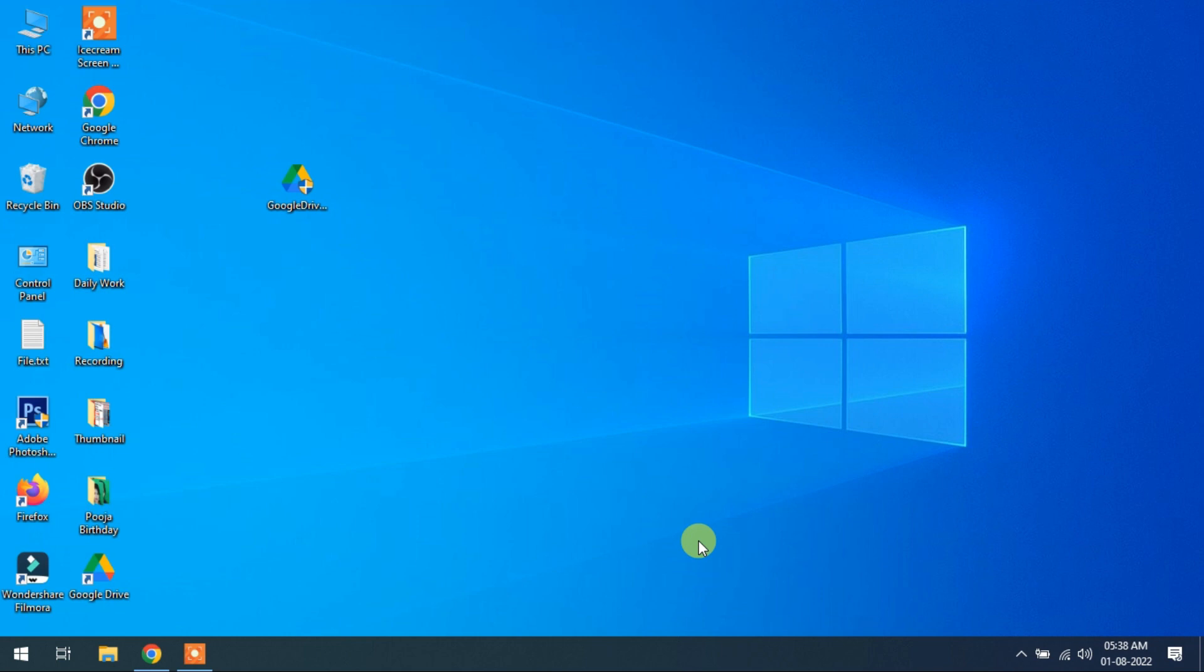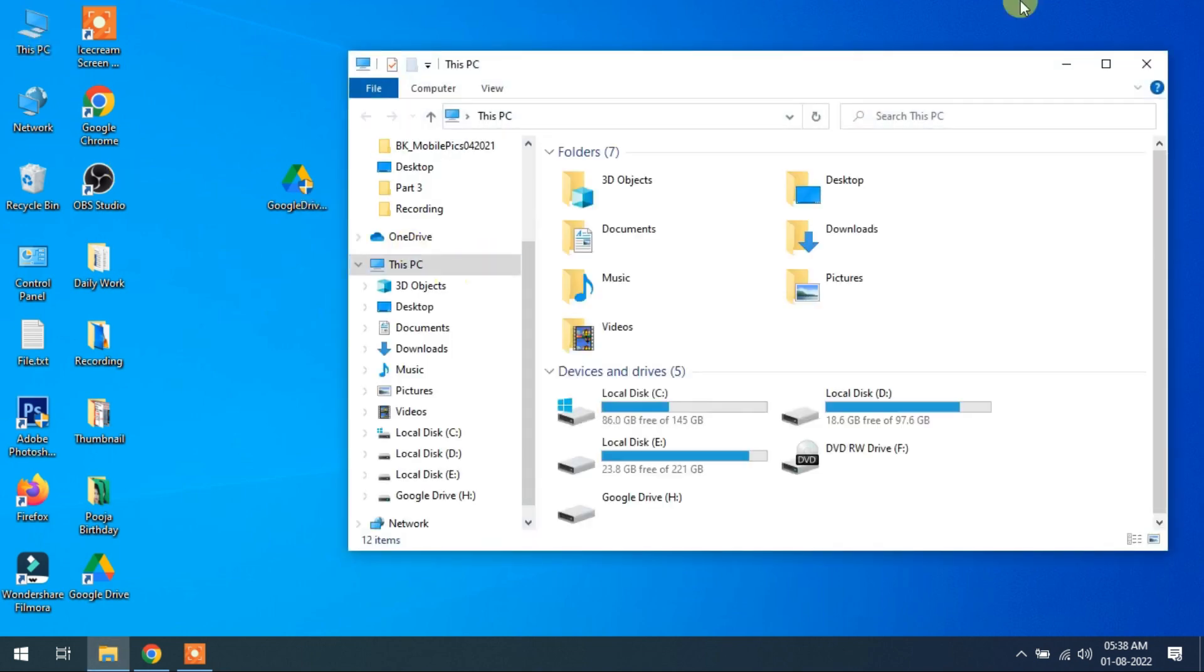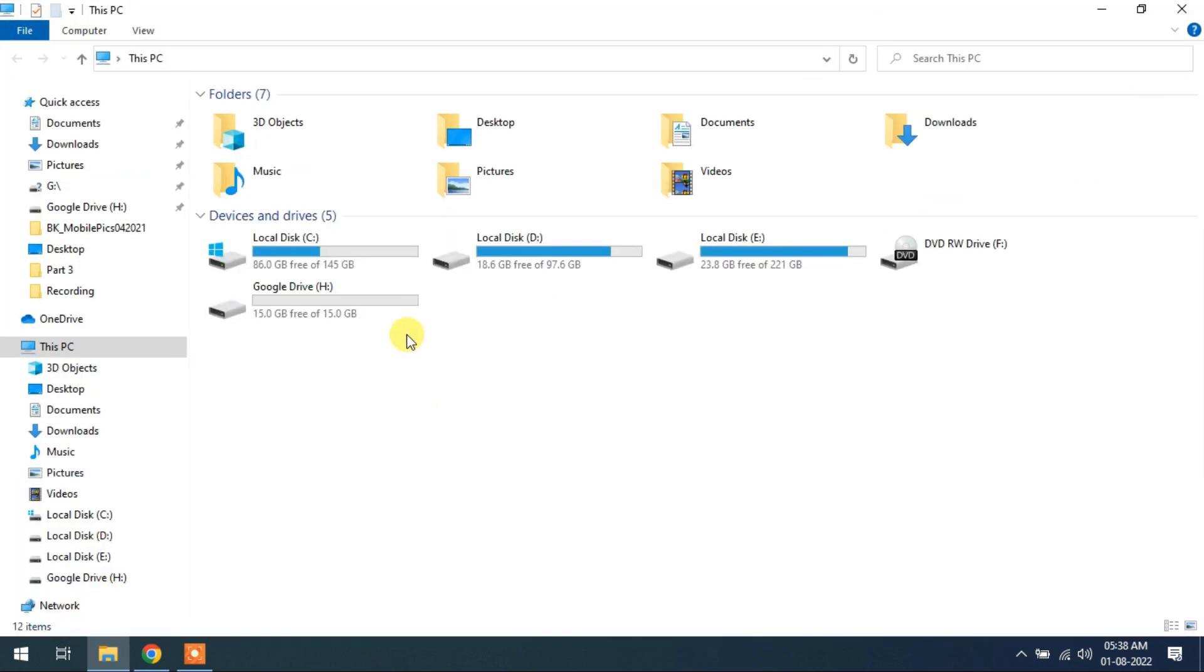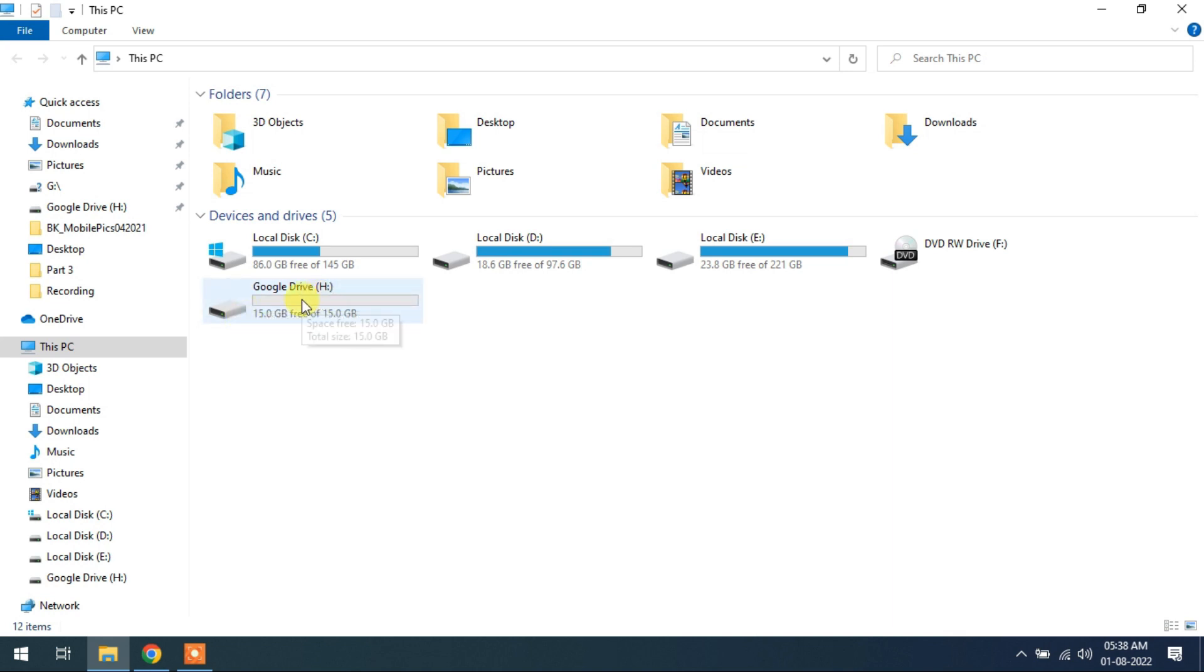Now again I'm back after restart my computer. So I open my computer, This PC. Now you can see Google Drive H. I have selected H letter for Google Drive. Now this is my Google Drive as a virtual Google Drive on my computer, on a physical drive.